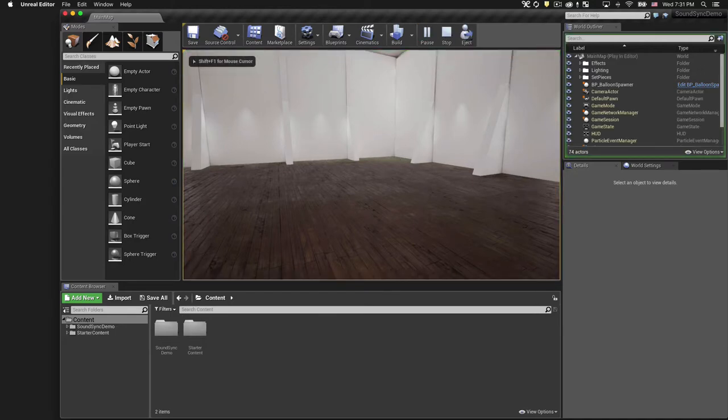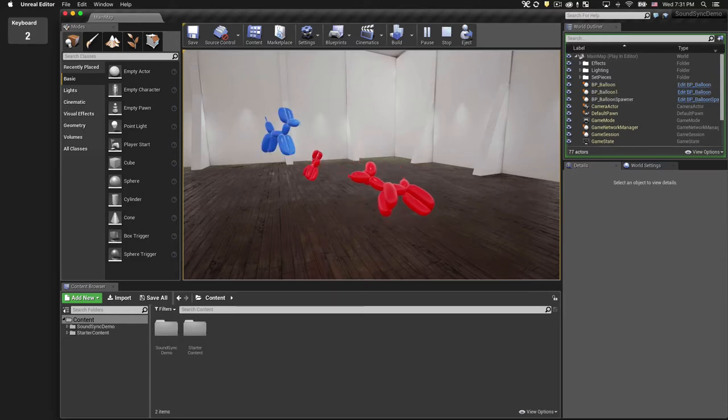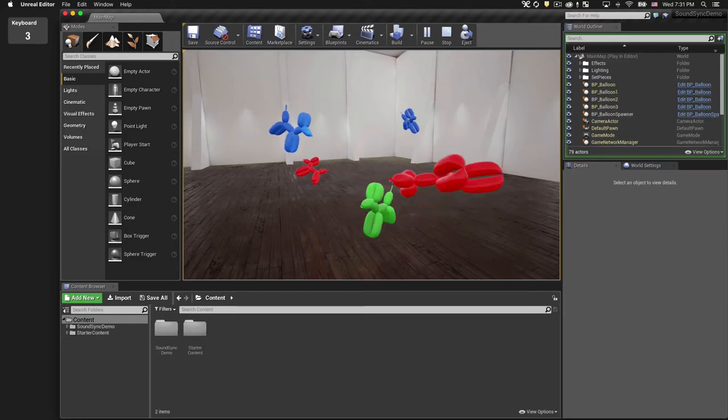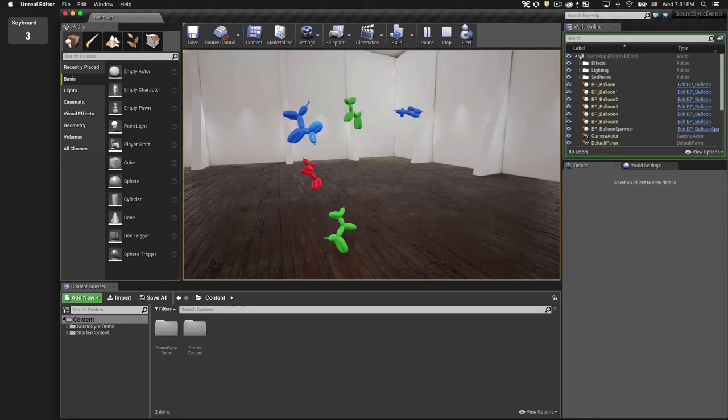The way the scene works is when I press the number keys, it spawns these balloon animals, each number key corresponding to a different color.